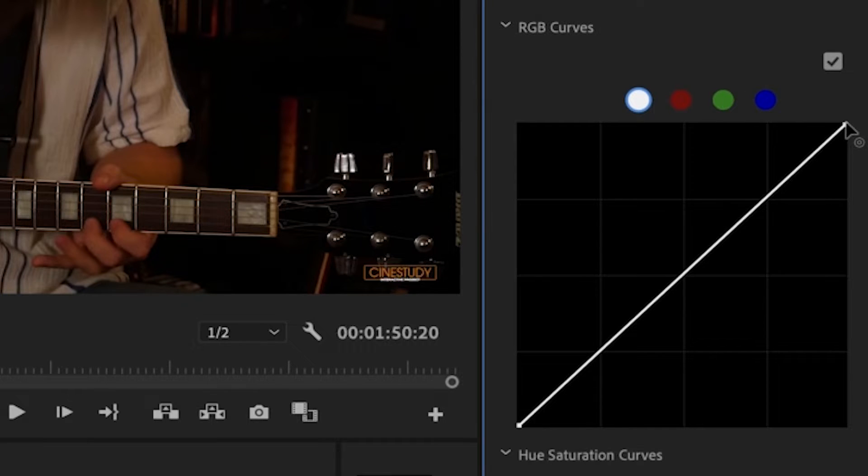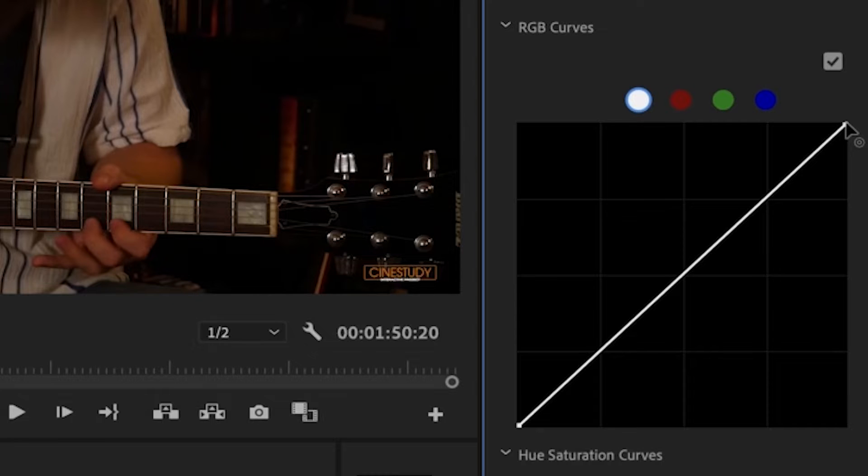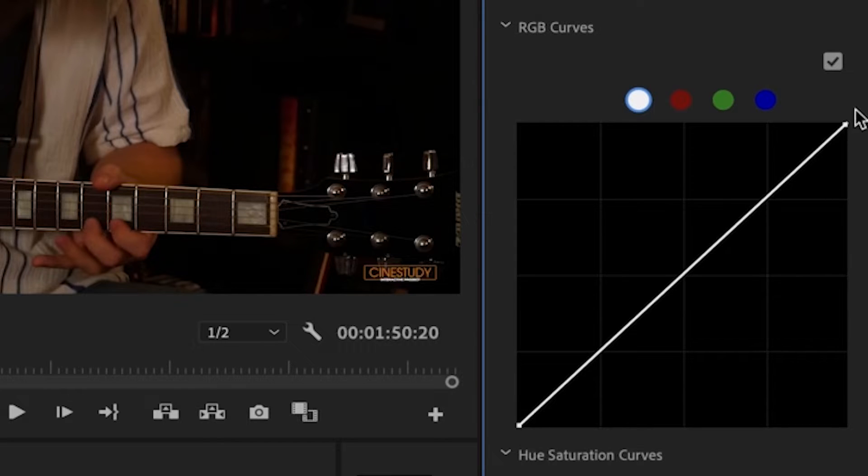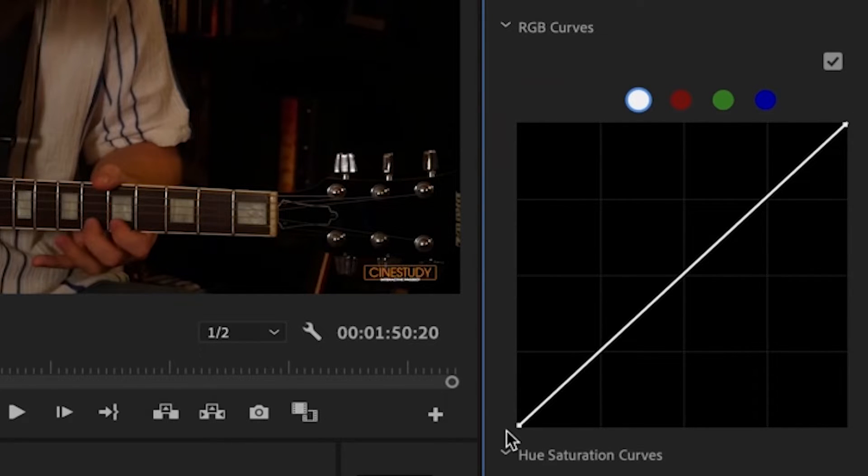Another way of saying that would be this top dot is the brightest point on your clip, and the bottom dot is the darkest shadow on your clip. The brightest highlight, the darkest shadow.